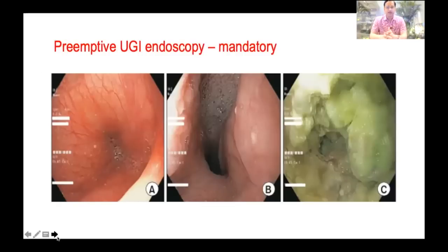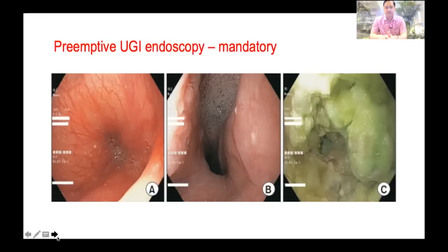Before performing POEM, we have to do endoscopy and evaluate the esophagus for three things. First, for cleanliness — in A you can see absolutely clean esophagus; in B, liquid residue in the esophagus; in C, solid debris. From A to C, the difficulty scale increases because chances of submucosal fibrosis increase as food and liquid will stagnate in the esophagus.